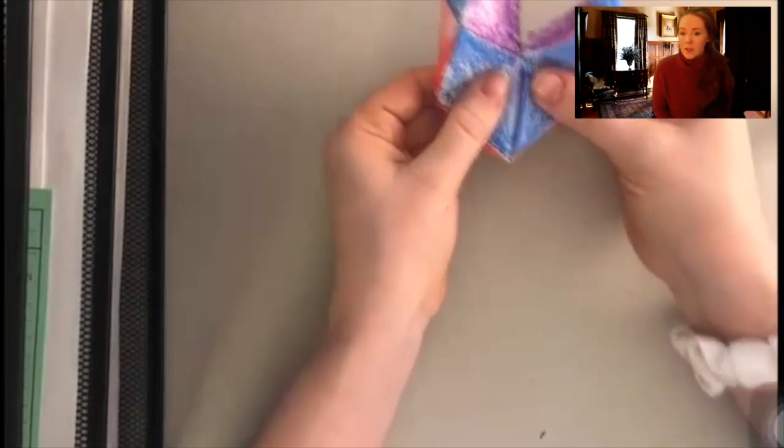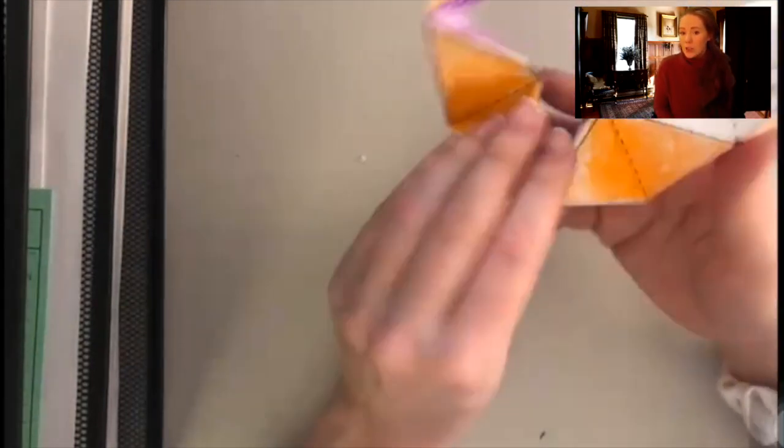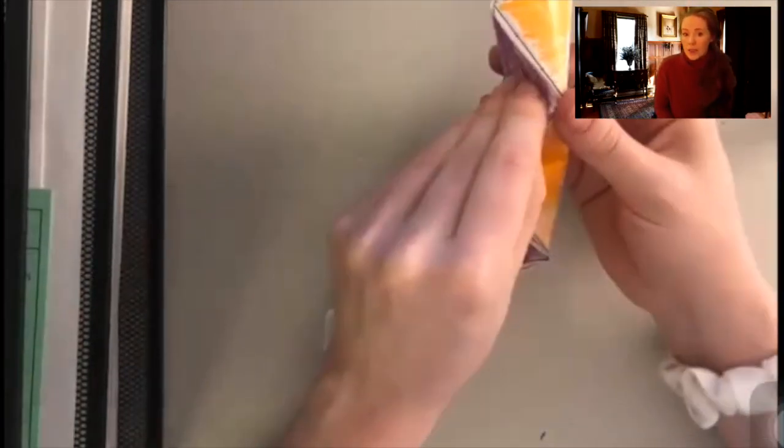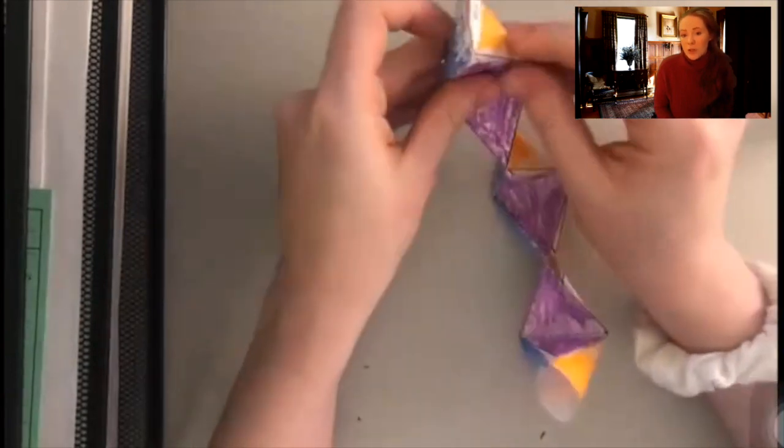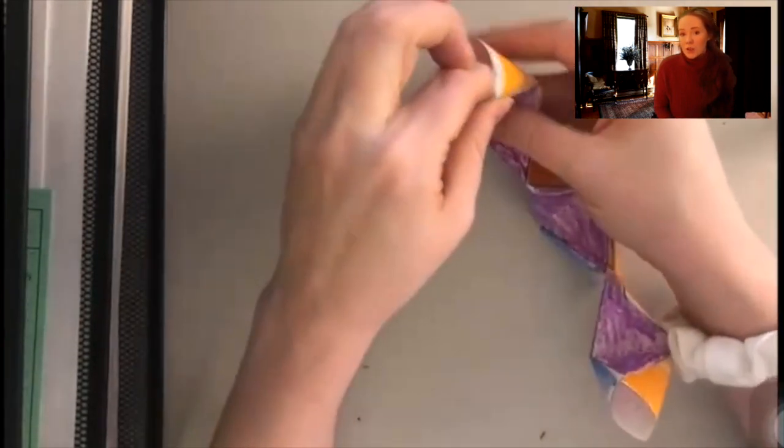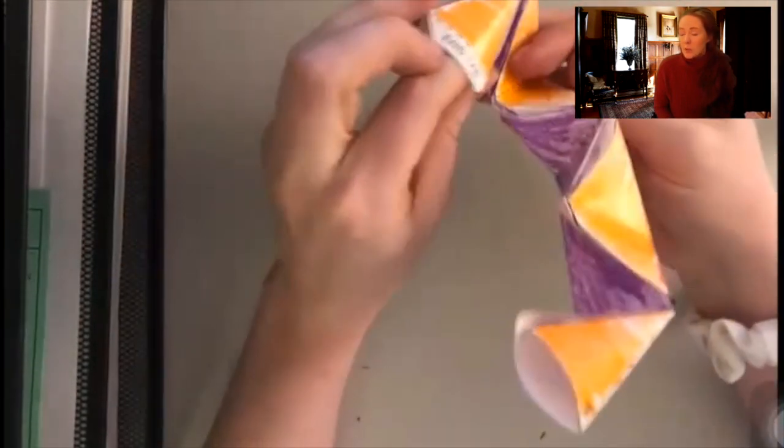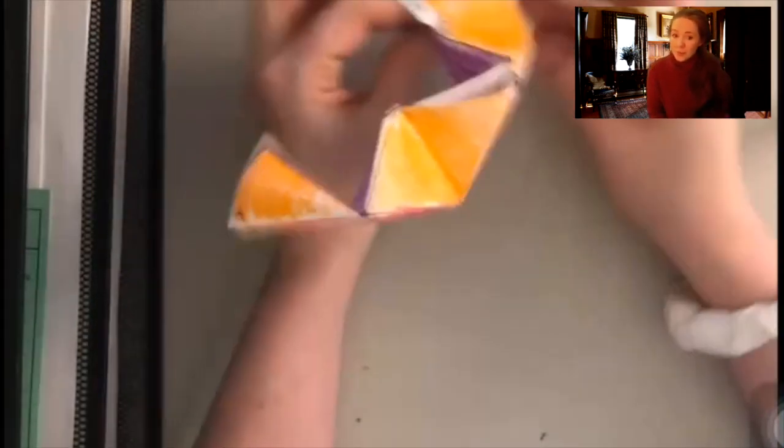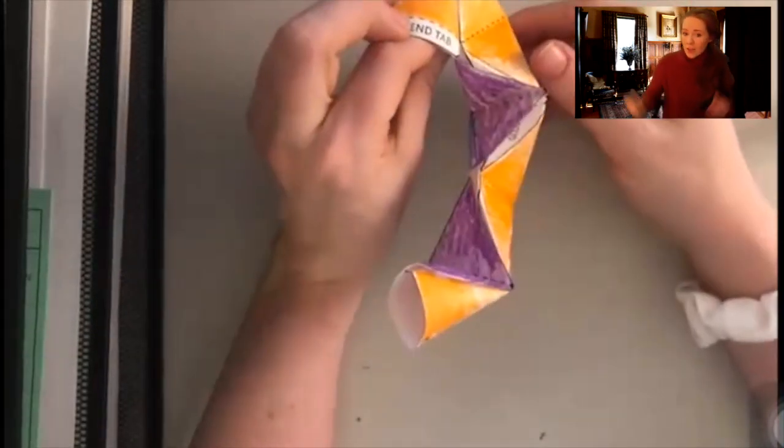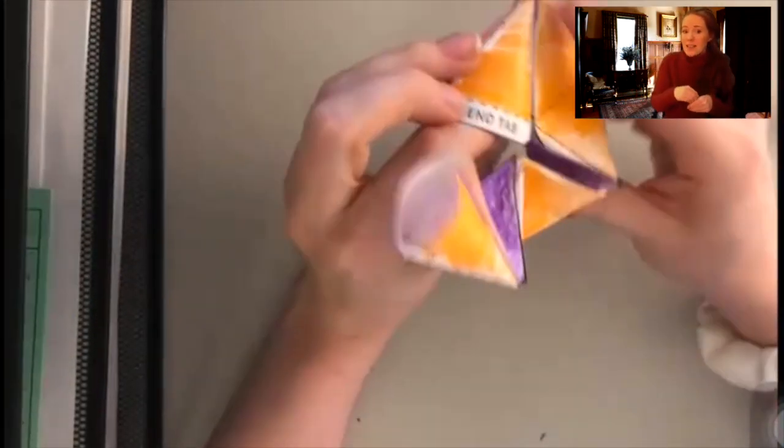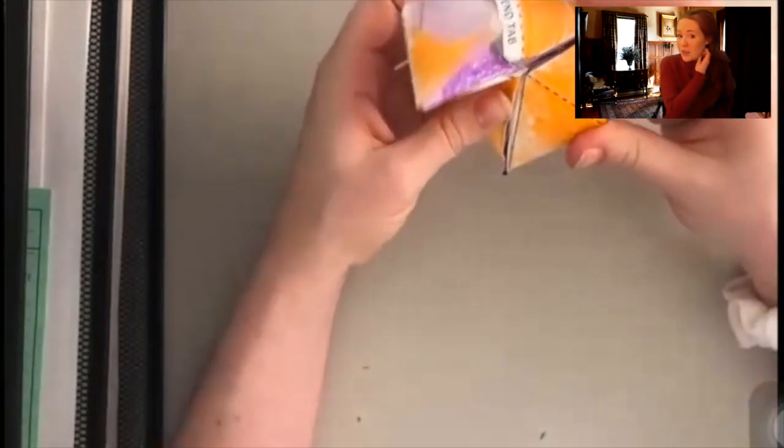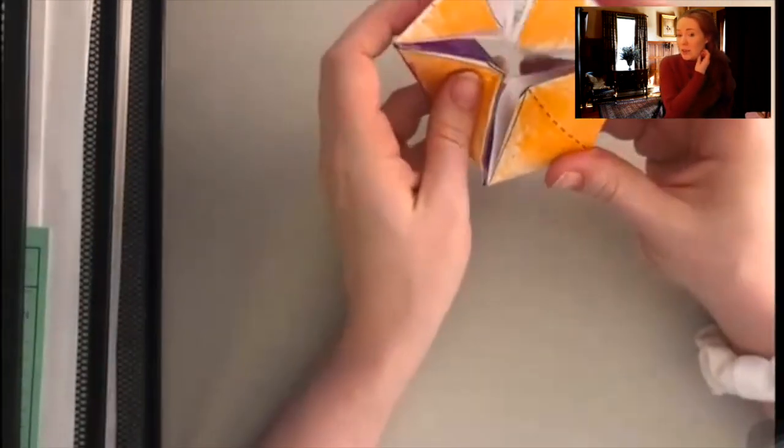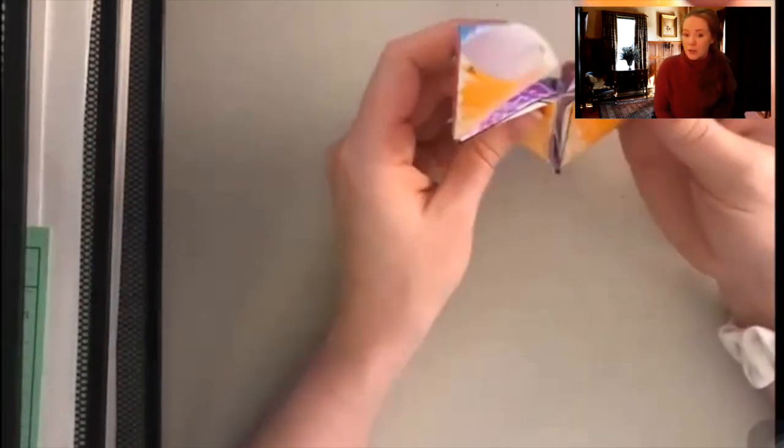So for each of those three segments we're just folding it over, putting it inside. Once you get to the end you'll see there's two end tabs we just want to glue those together and then they're actually going to end up being pressed inside of the other end so that we make our kaleidocycle shape.